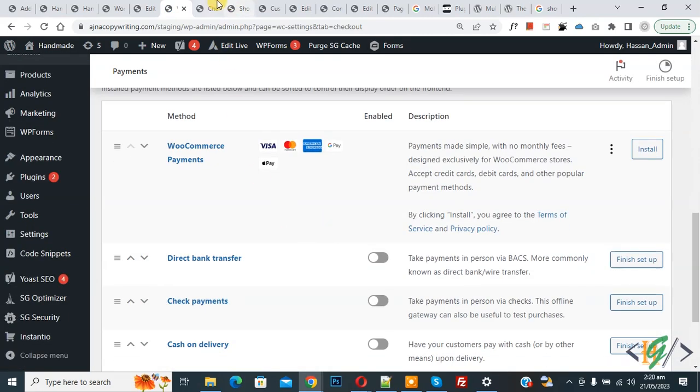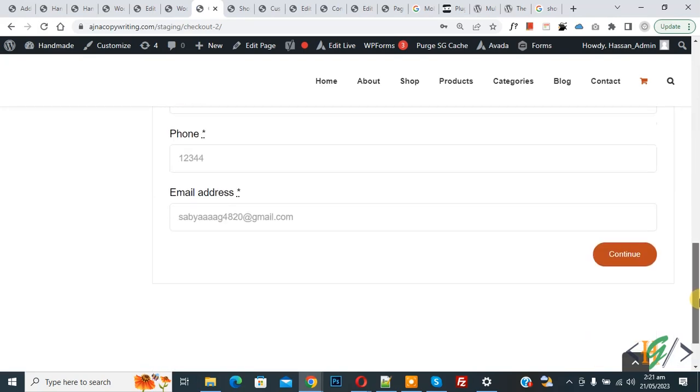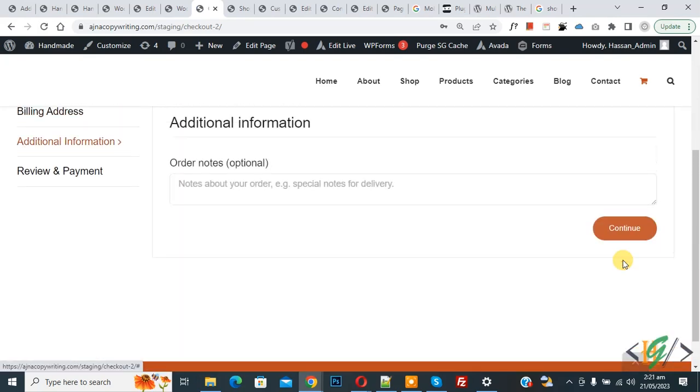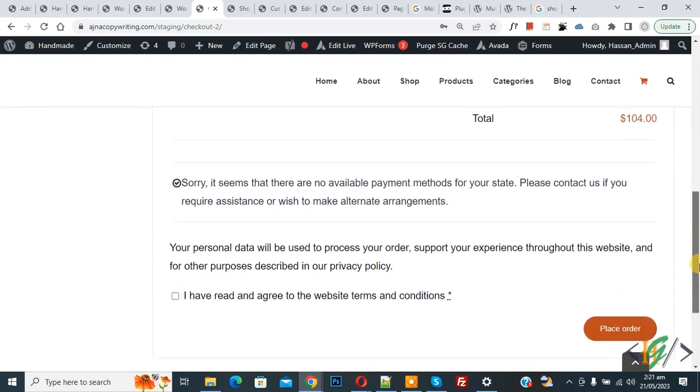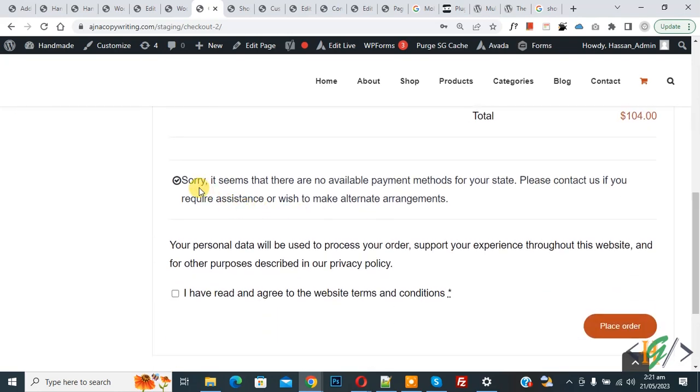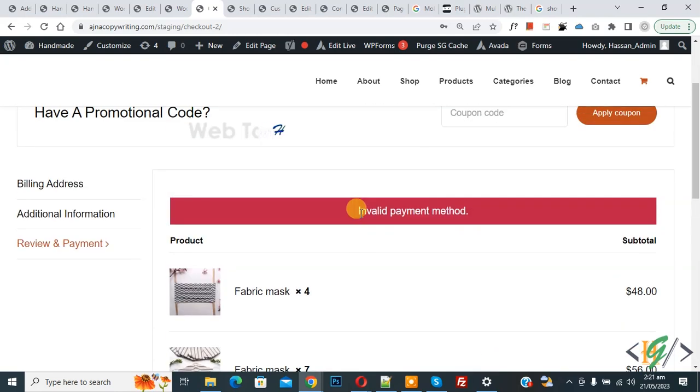Now go to the checkout page and refresh the page. Now scroll down, click on Continue, then again click on Continue. And then you see a message. When you click on Place Order, it shows Invalid Payment Method.